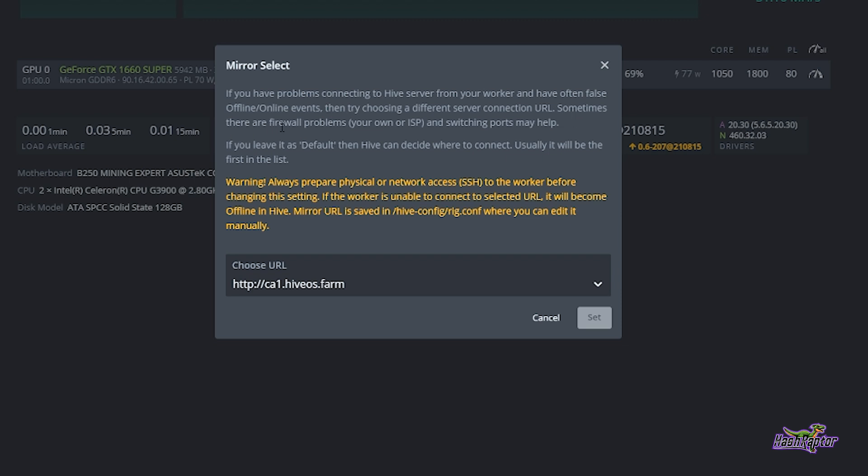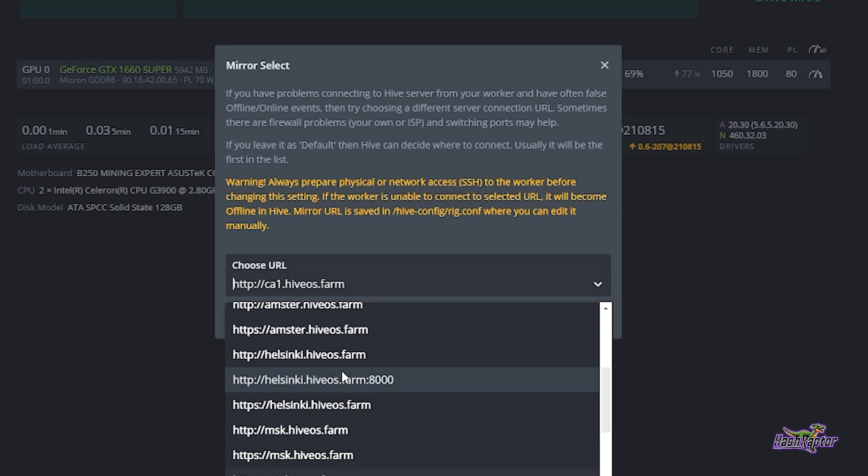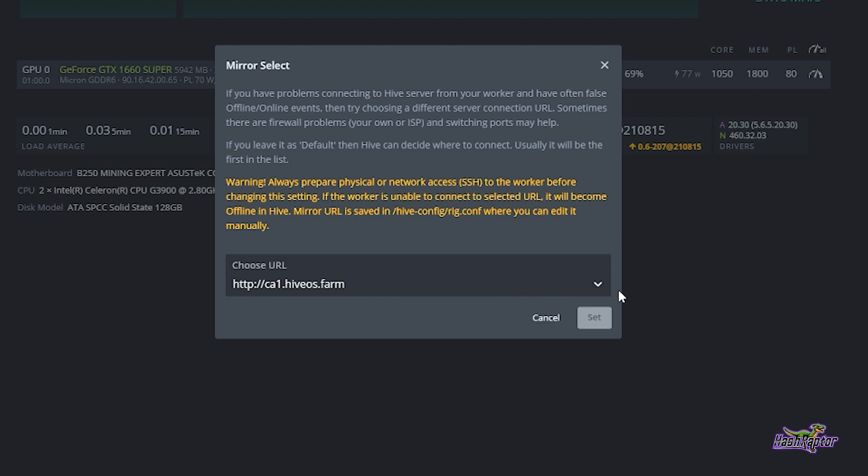Like I said earlier, it says sometimes there are firewall problems with your own ISP and switching ports may help, but we already mentioned that we've already tried that in our troubleshooting process. So here we want to take a look at the best server connection that's available for us. Now previously we noted which server had the lowest latency for us, and for me this ca1.hiveos.farm has the lowest latency along with generally speaking the Paris server as well. But for now I'm going to select ca1.hiveos.farm.